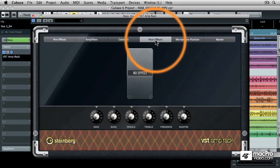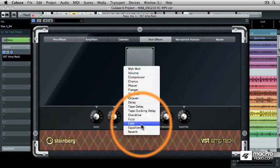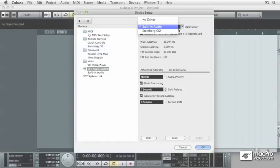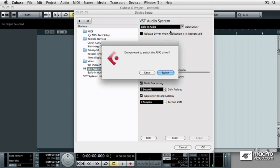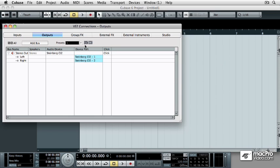Cubase 6 101 is divided into five separate tutorials. This first tutorial is the Quick Start Guide and will show you how to install and configure Cubase to work on your computer.